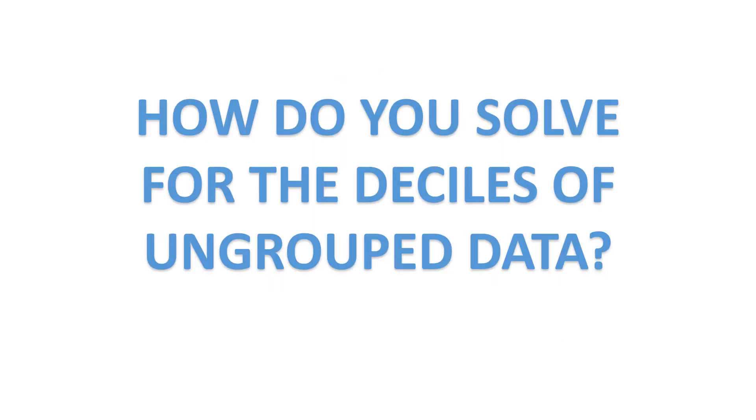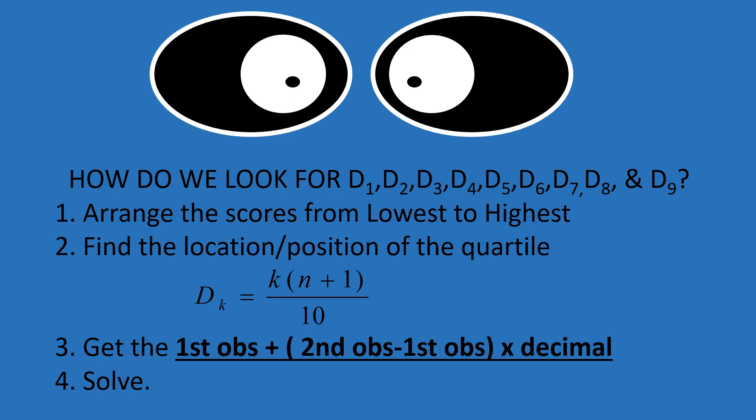How do you solve for the deciles of ungrouped data? Now, remember, we're discussing ungrouped data today. And when you say ungrouped, we don't use frequency distribution tables. We just have a list of numbers. How do we solve for the deciles?